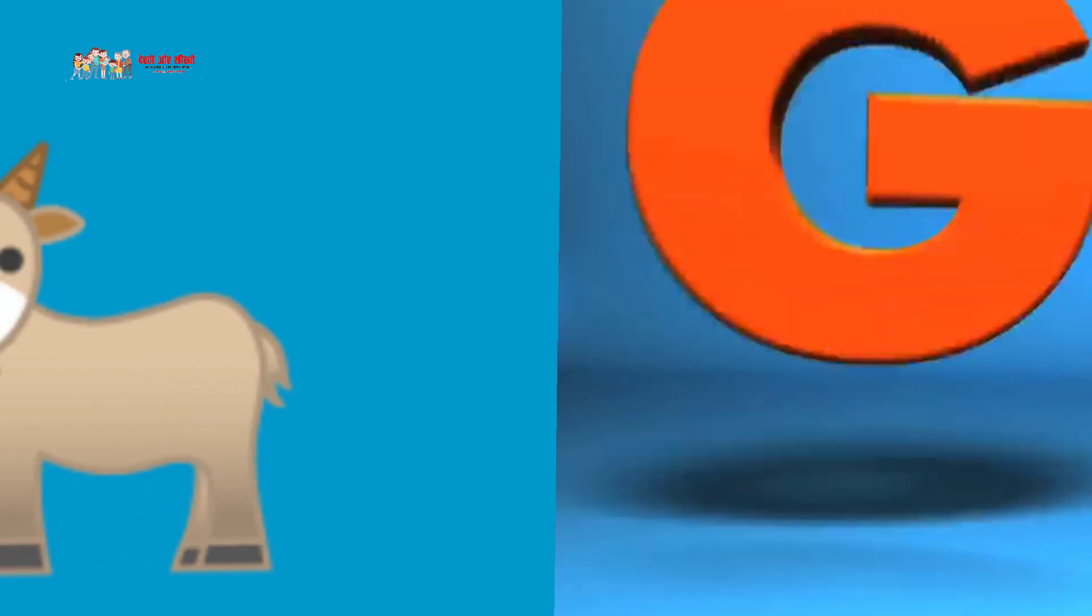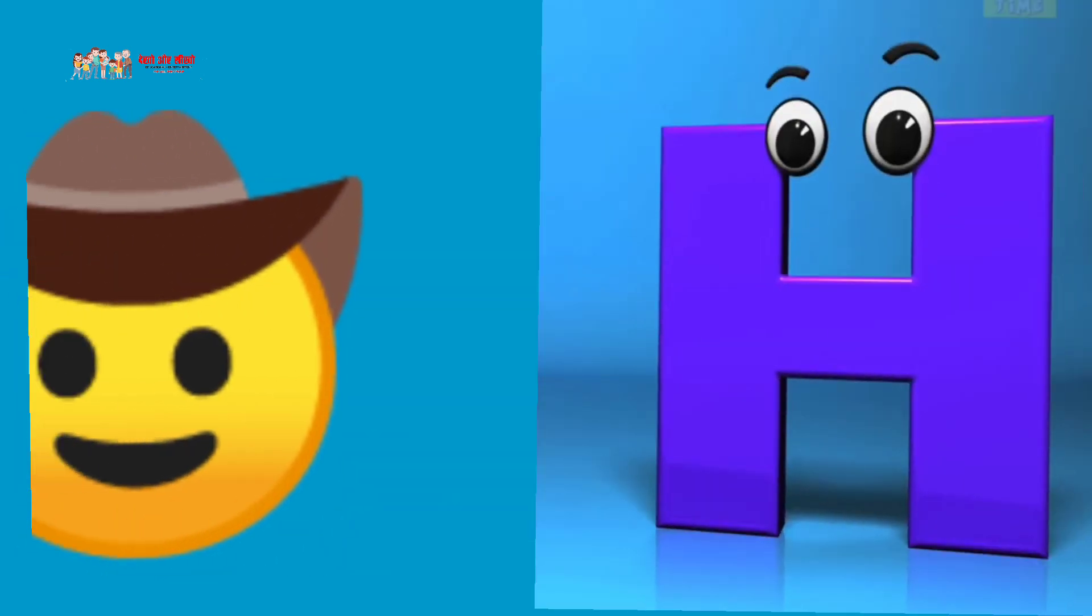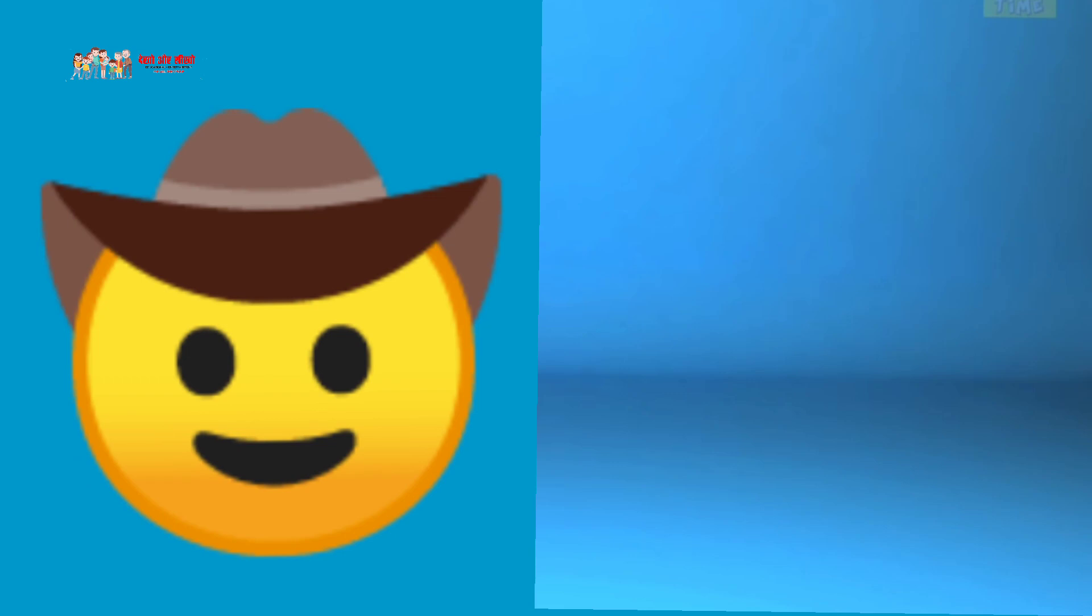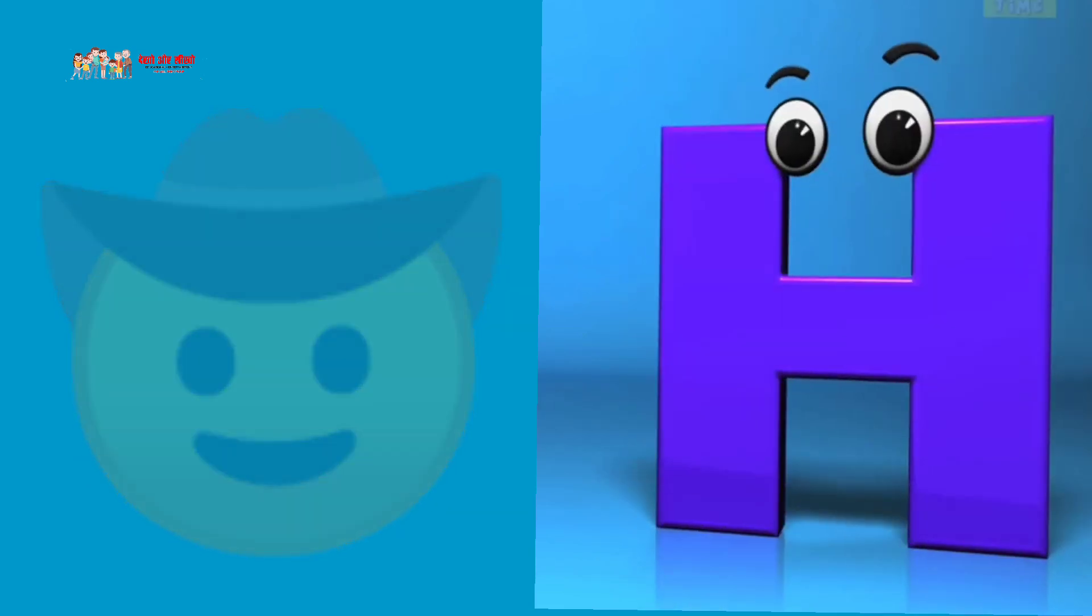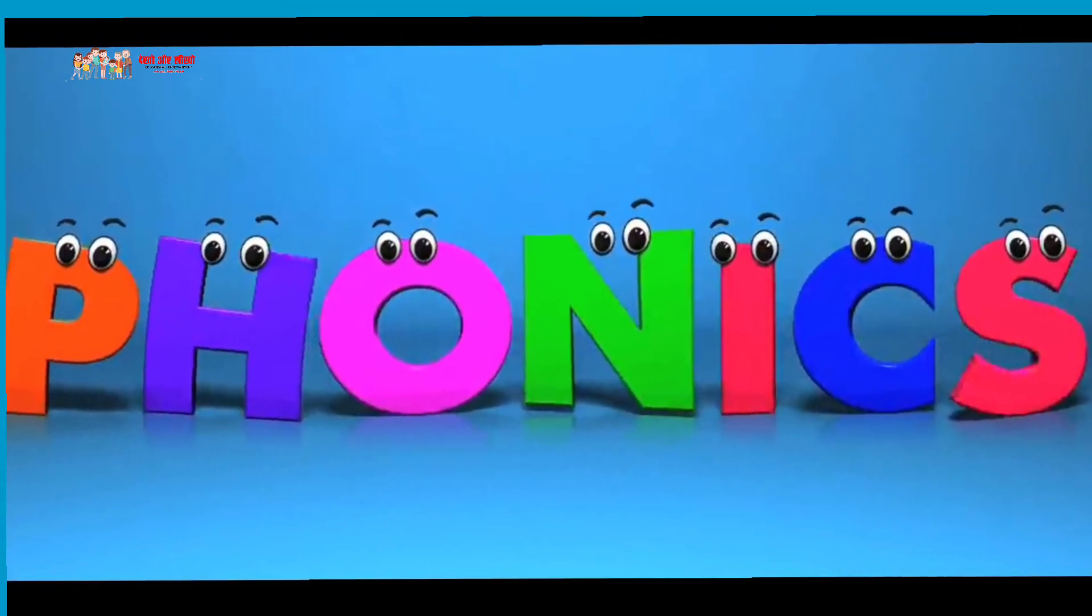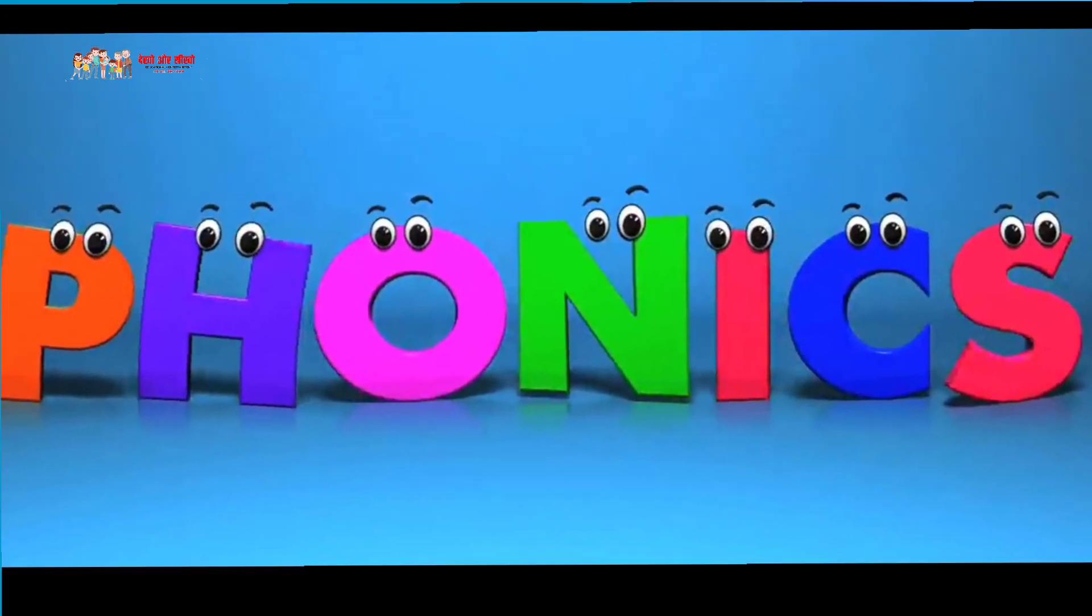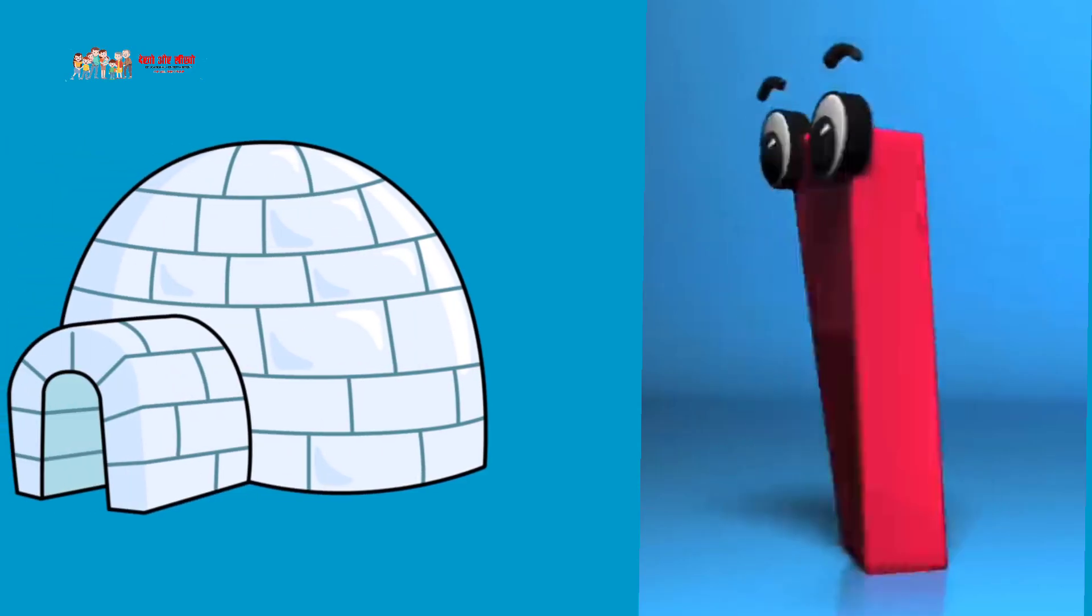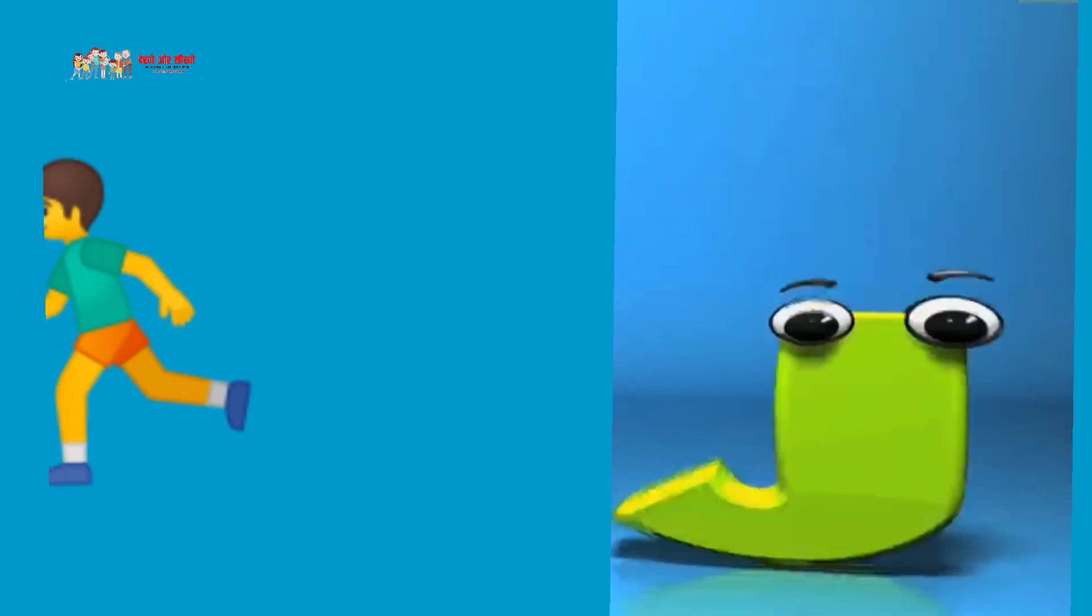G is for goat, G, G, goat. H is for hand, H, H, hand. I is for igloo, I, I, igloo.